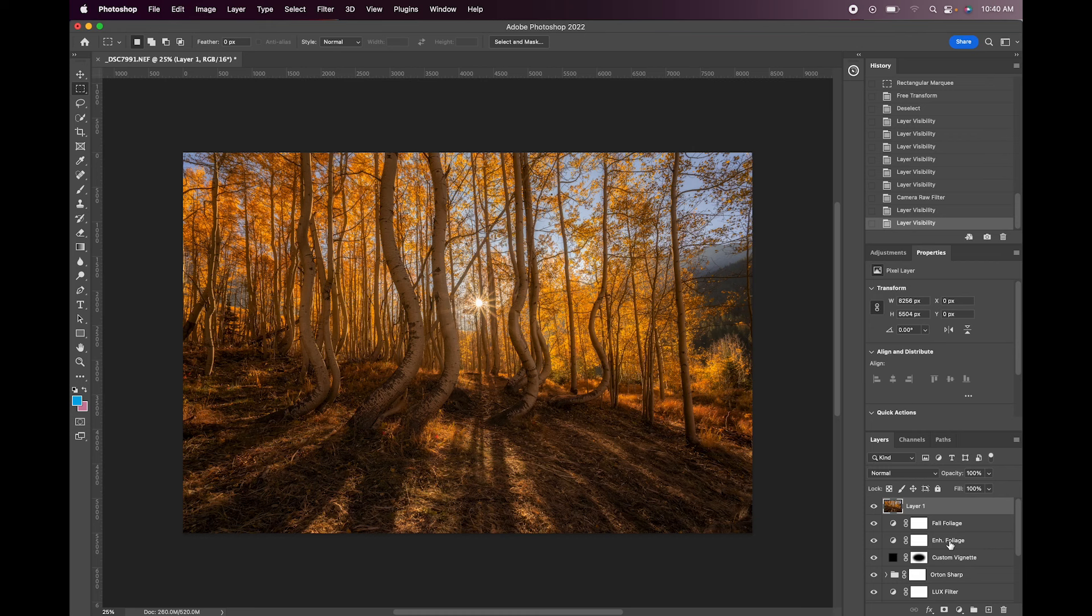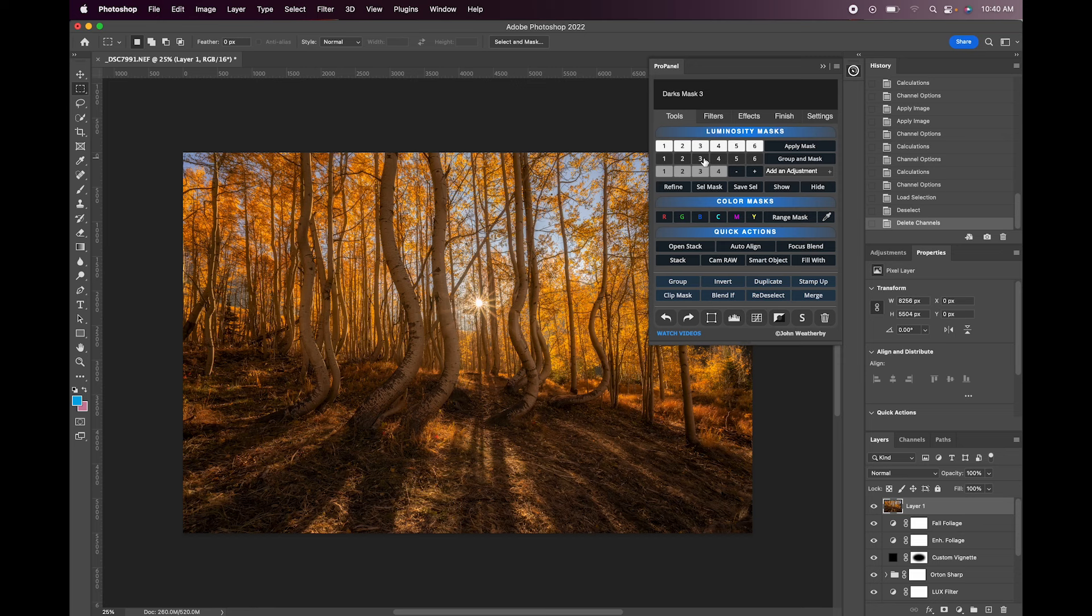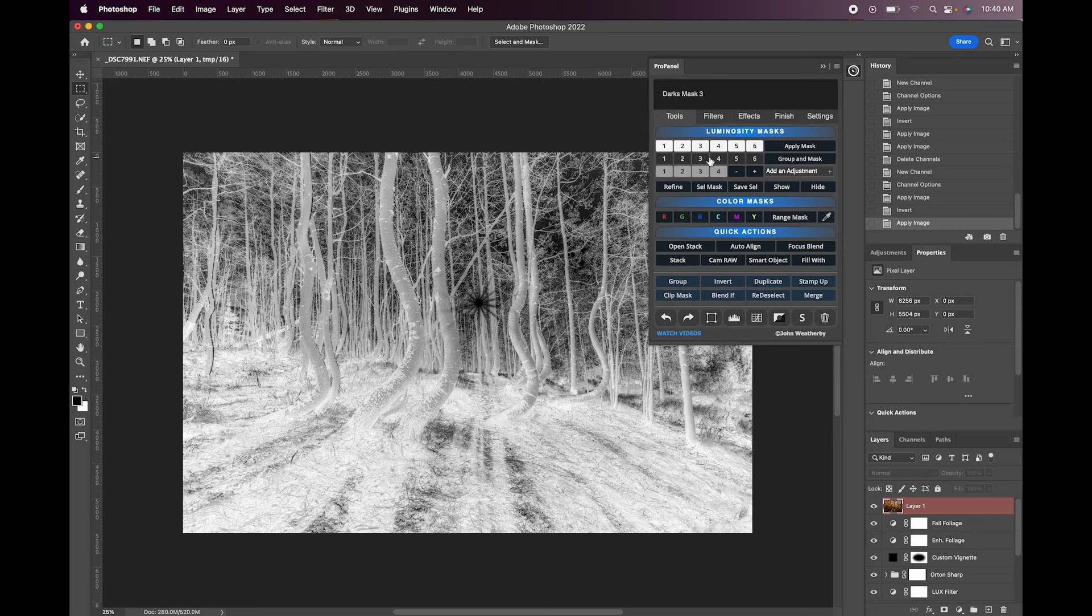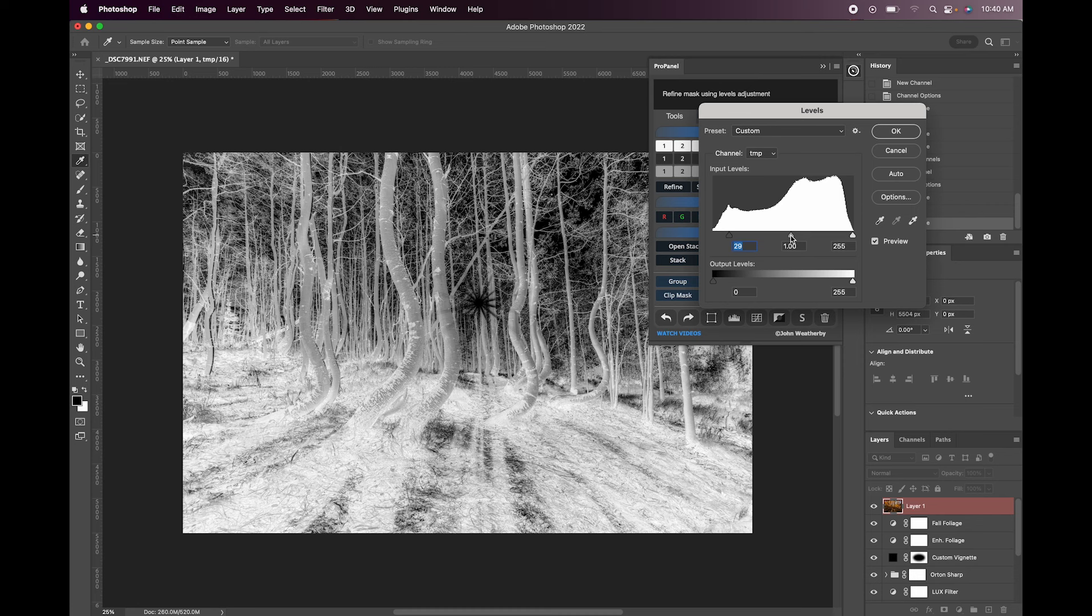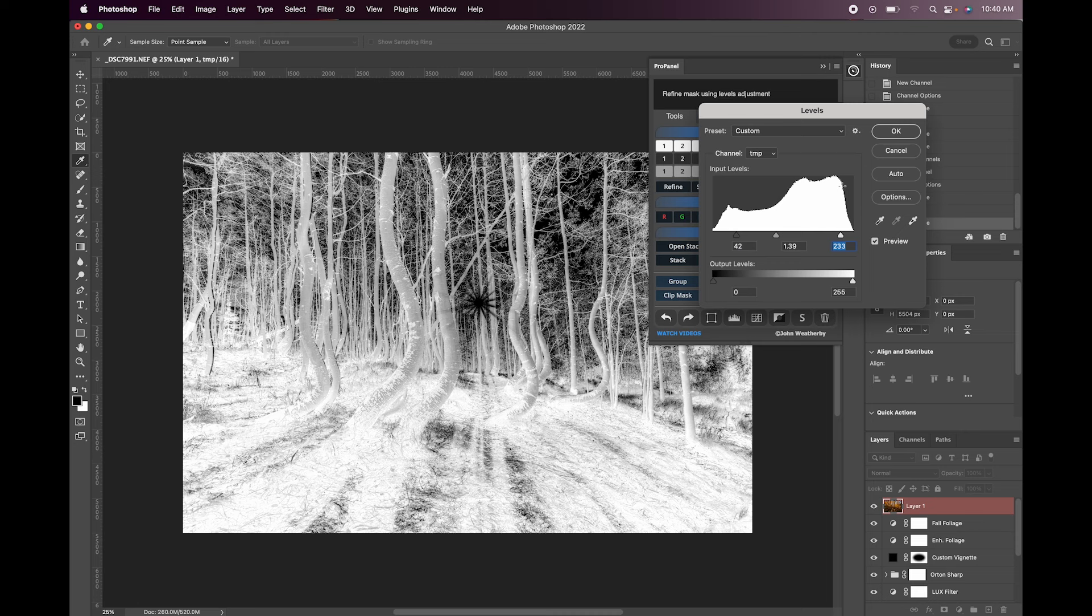You could also do some dodging and burning if you wanted to. So let's say we want to add a shadows mask. Something like that. And we can also refine this as well again by bringing up the refine button. Let's do something like that.